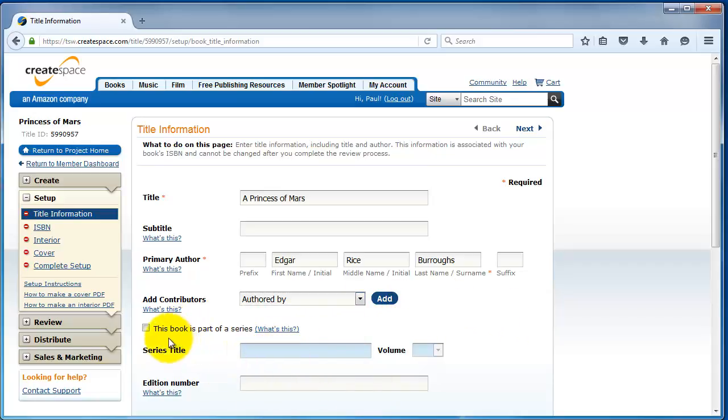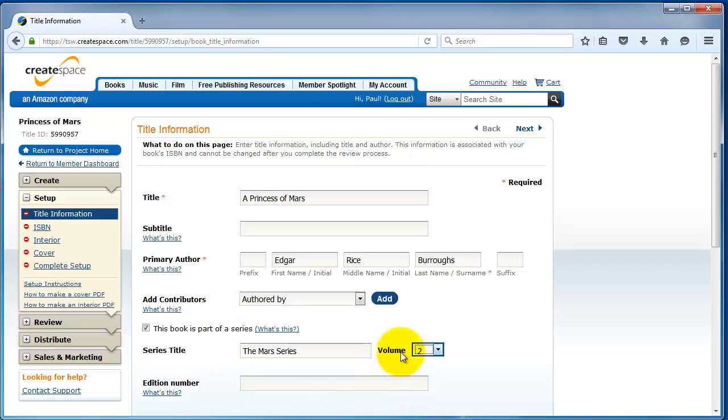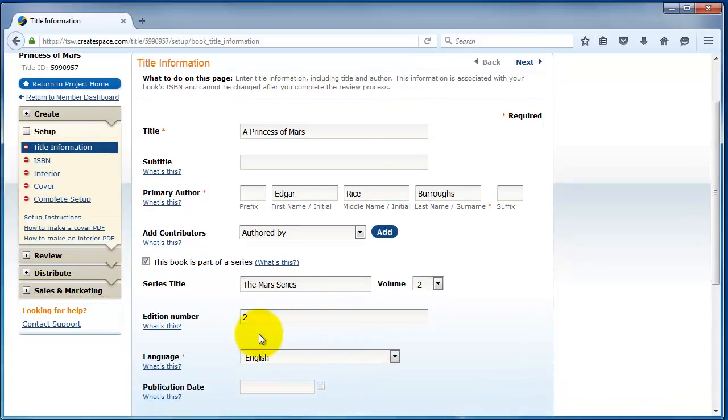Unlike KDP, you don't need to enter the author here. The author should be listed in primary author. But if you have more authors, you can add them down here. If your book is part of a series, say this was book two of the Mars series, you can add that in here. So, I'm going to say the Mars series. And for the volume, you don't want to enter like book two or book three. You just pick a number.